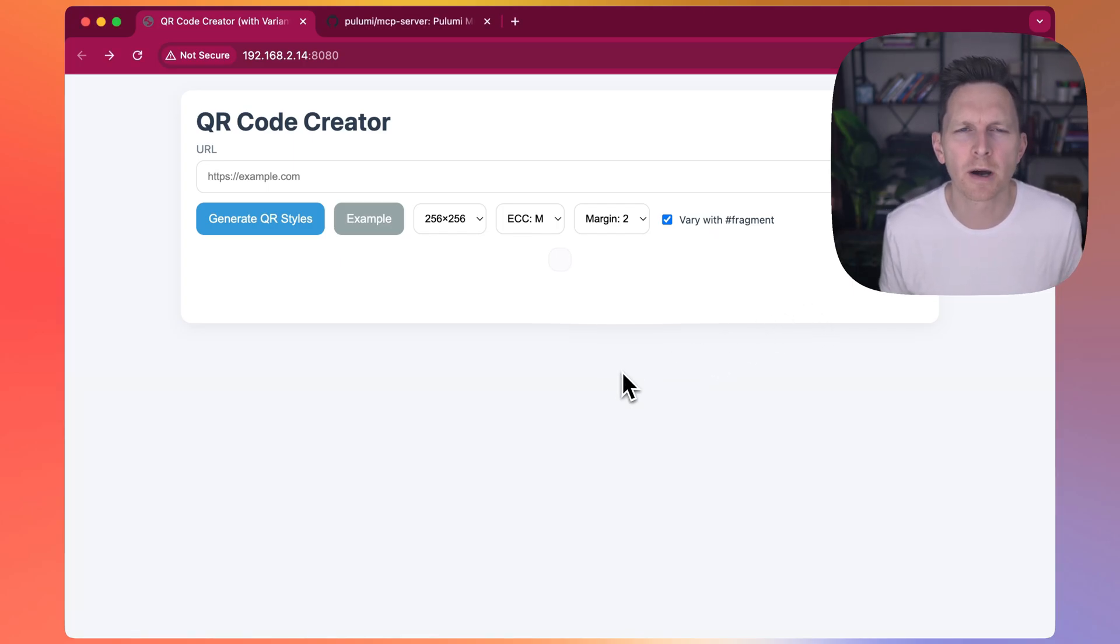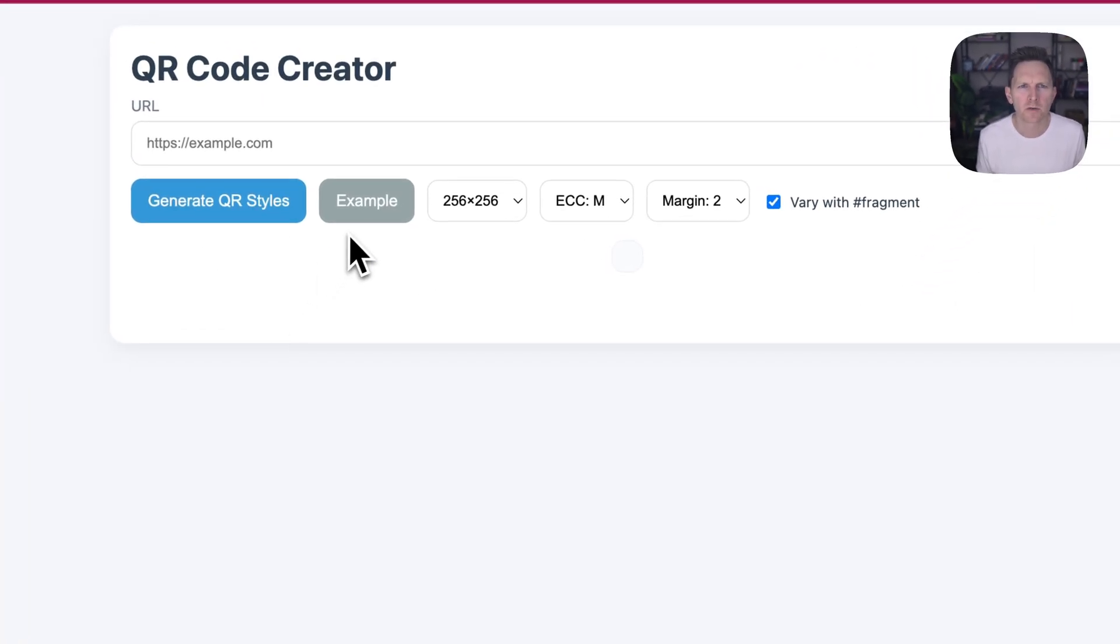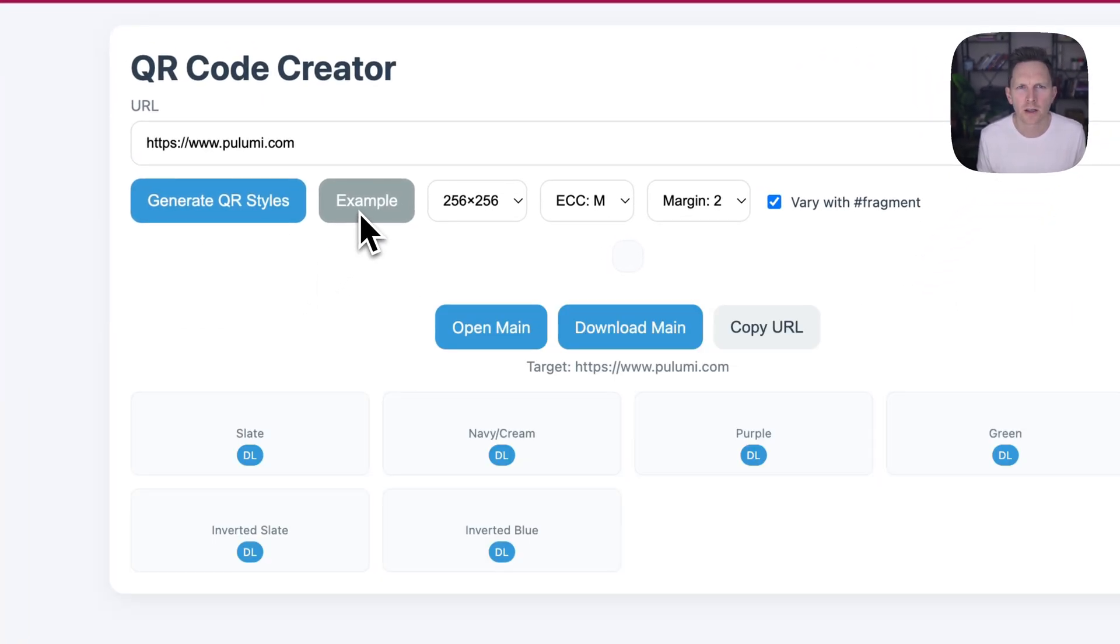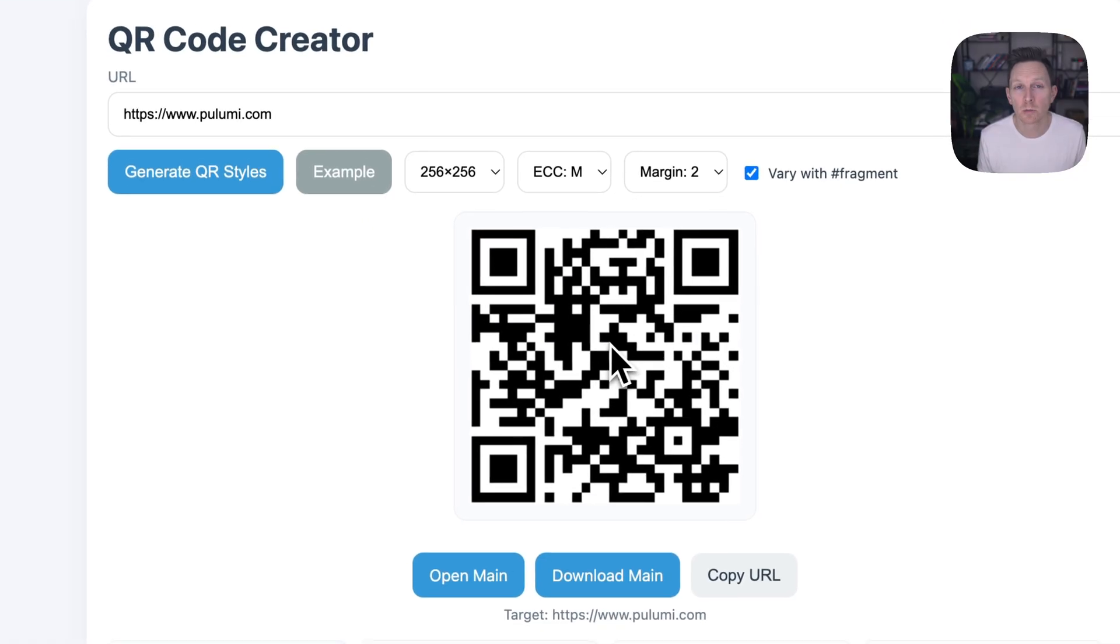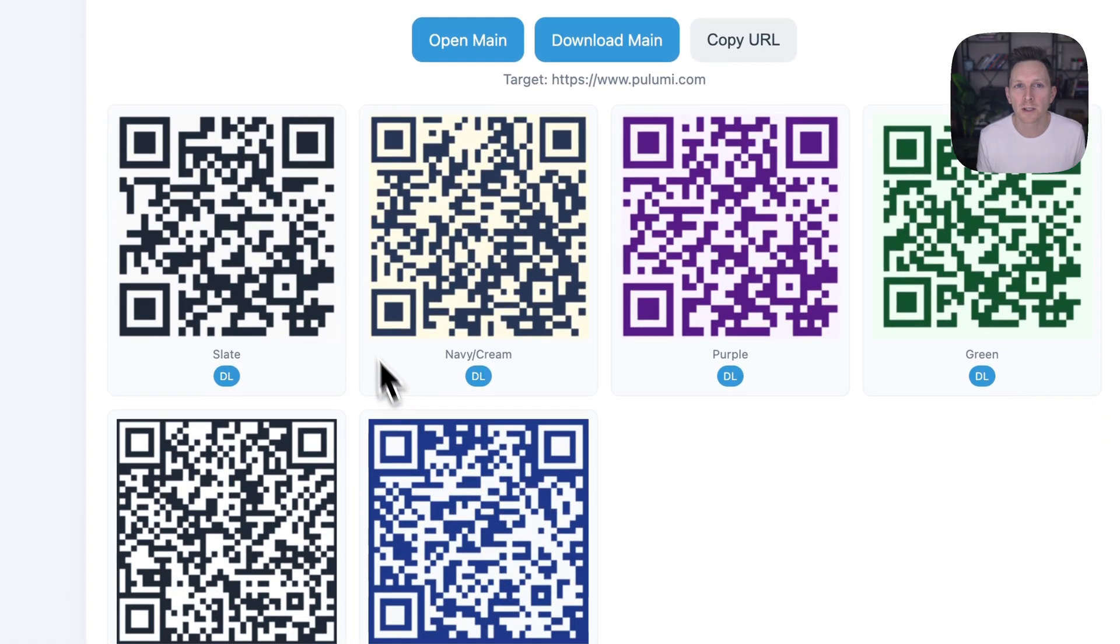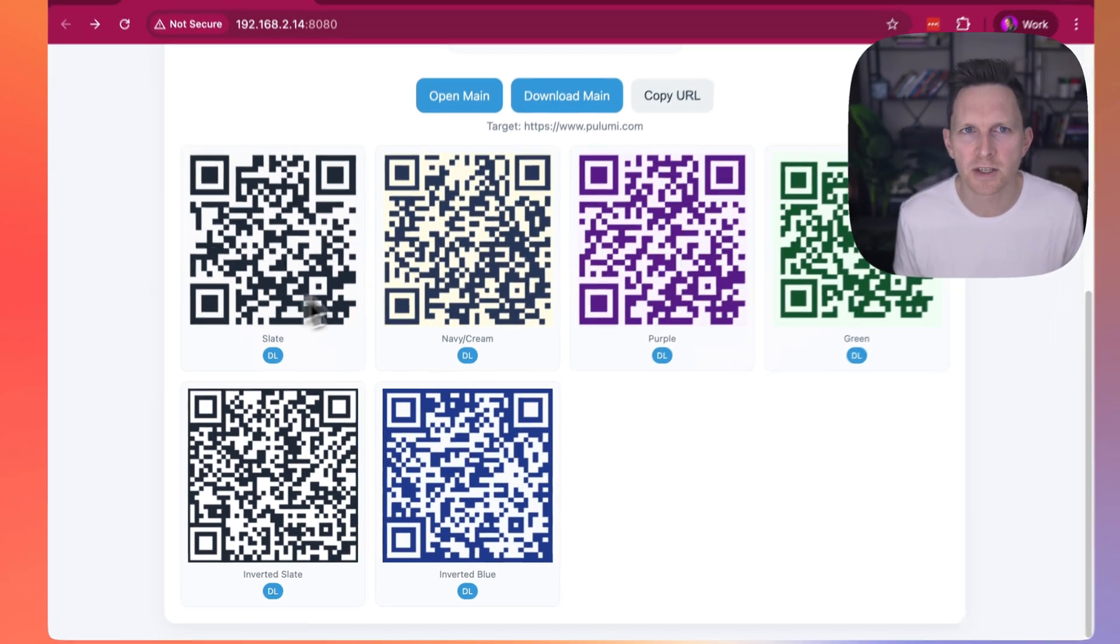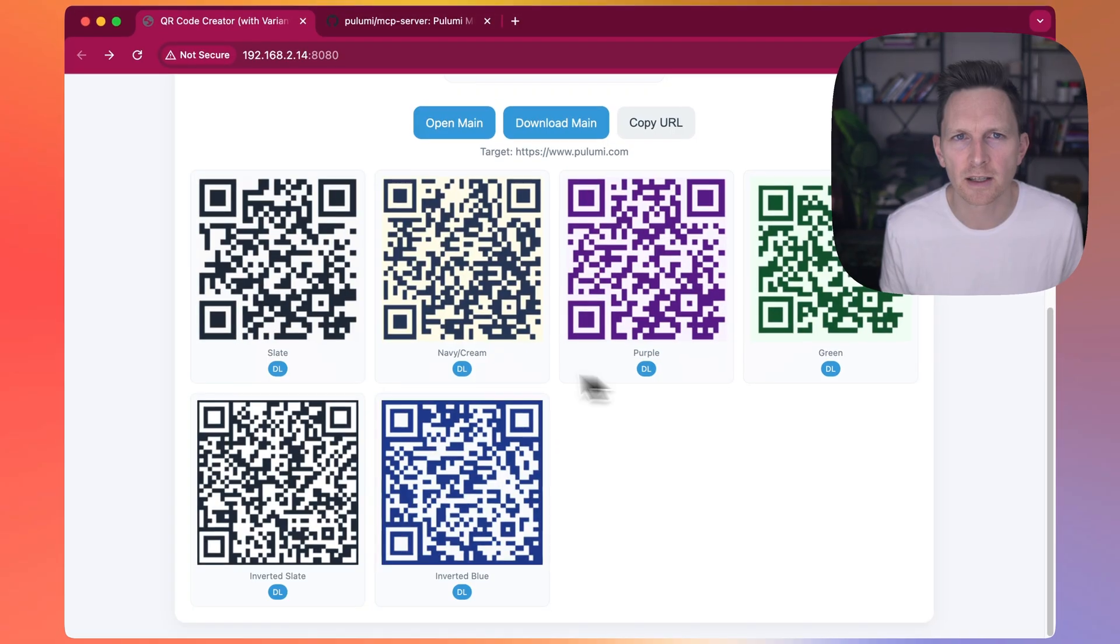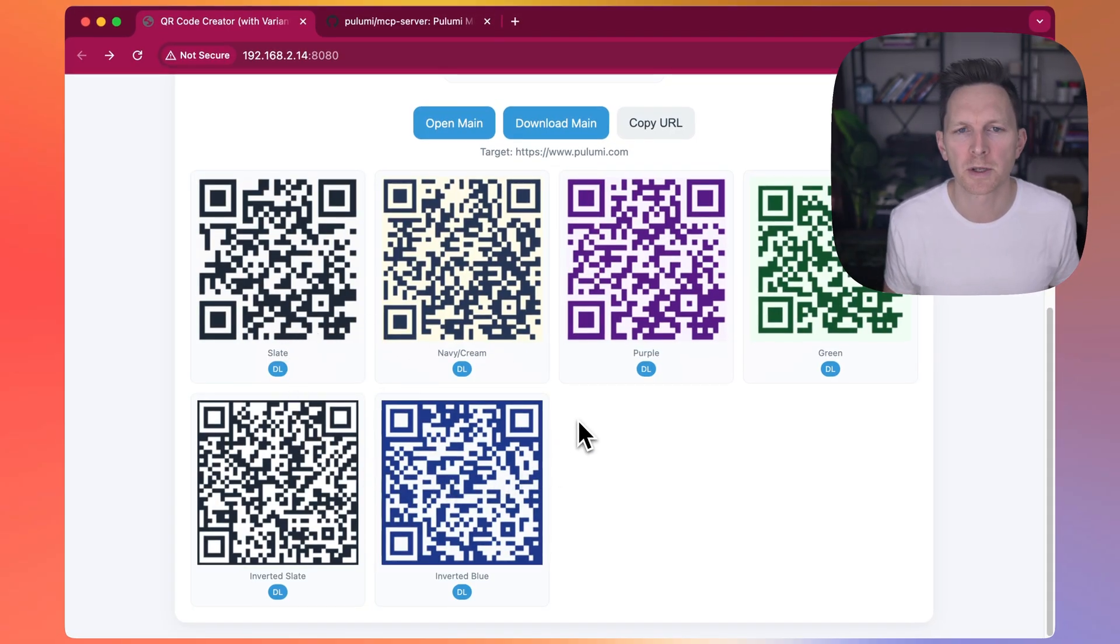Hey, this is my QR code creator, a little app. If you give it a URL, it will create a QR code. But more importantly, it will give you it in different color schemes and different stylings because sometimes you want to match the color of a poster or website.